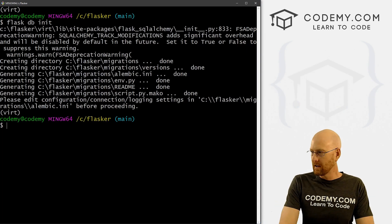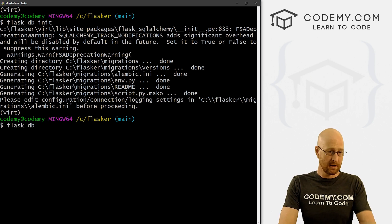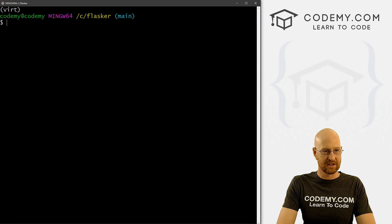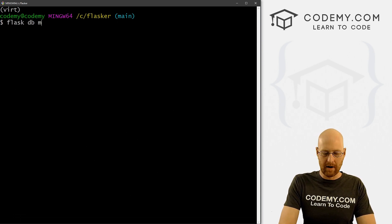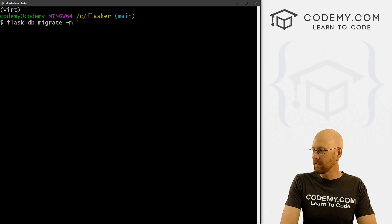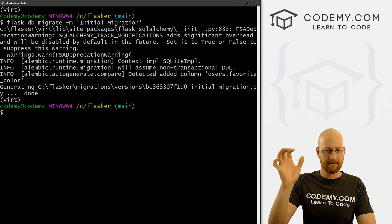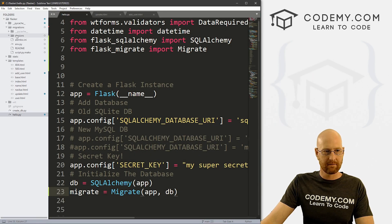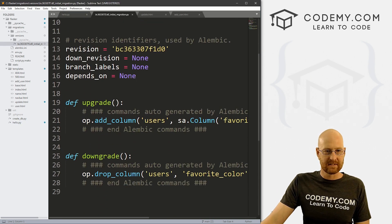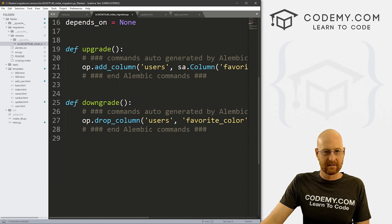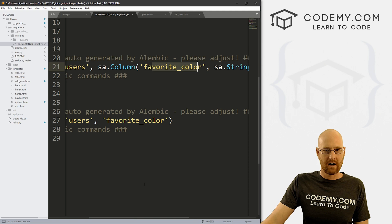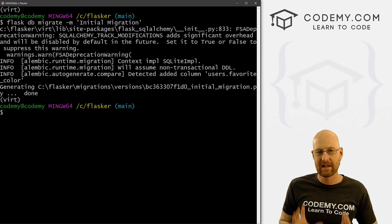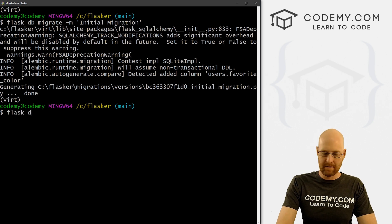Now let's make our initial migration. Run flask db migrate -m "initial migration". That's created our initial migration. If we look in our migrations/versions folder, there's now a migration in there, and you can see it's adding the favorite_color column to our users table. It figured out what we made different. Now we push that migration into the database with flask db upgrade.